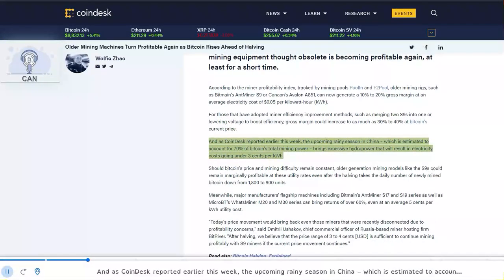And as Coindesk reported earlier this week, the upcoming rainy season in China, which is estimated to account for 70% of Bitcoin's total mining power, brings excessive hydropower that will result in electricity costs going under $0.03 per kilowatt hour.